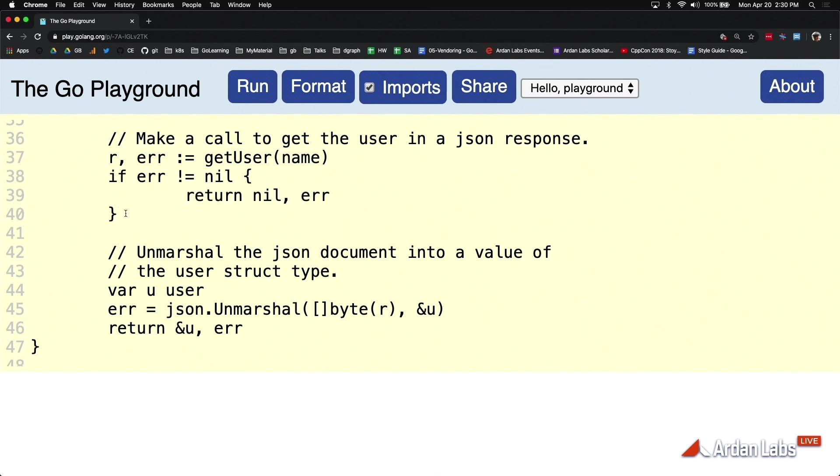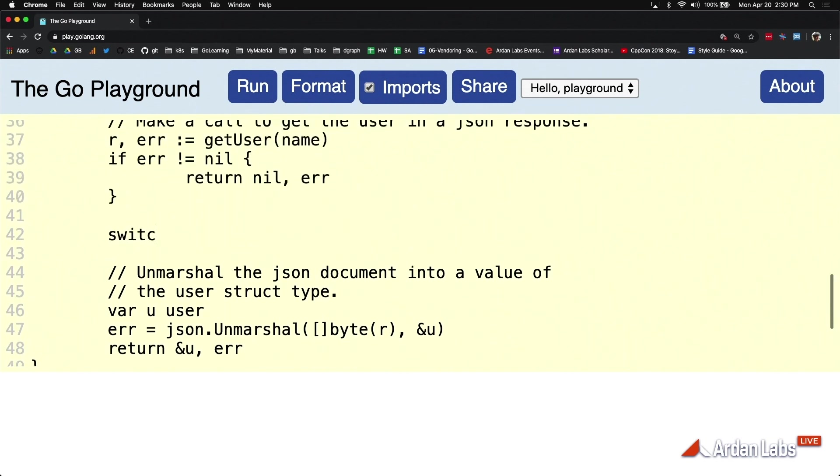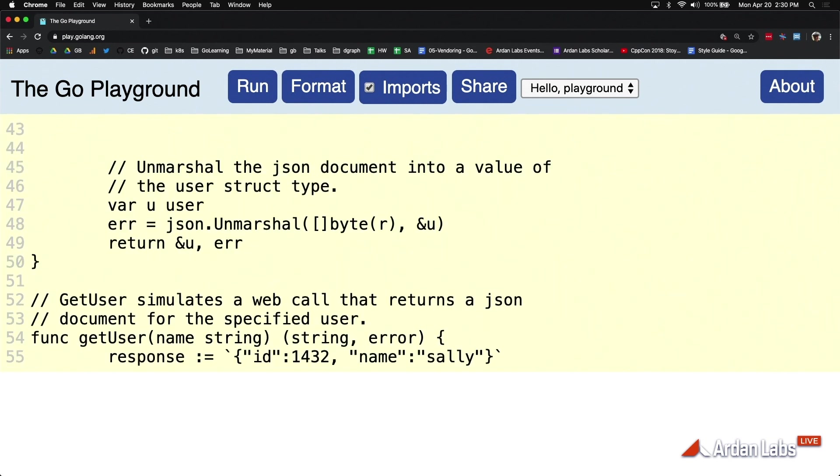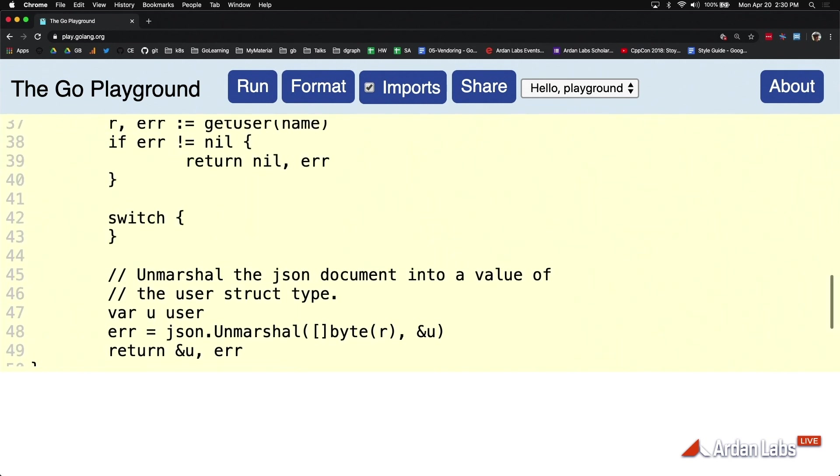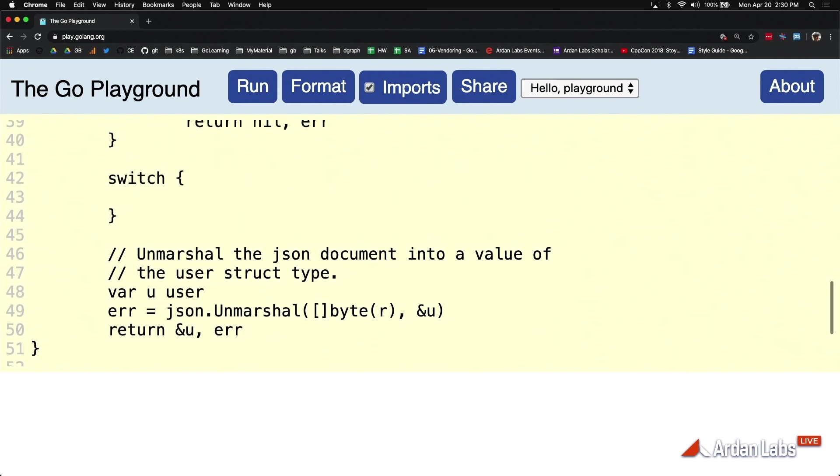By the way, Go has something called a naked switch, and it really does help with getting rid of else clauses. What the naked switch does is it lets you do boolean logic at a case statement. If you feel like you have this type of if-else situation, I'm going to say can the switch case prevent us from using else?